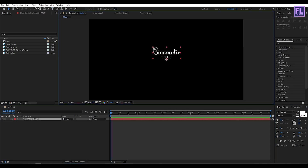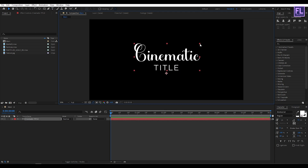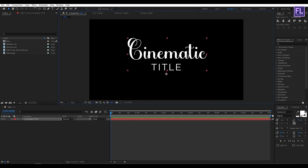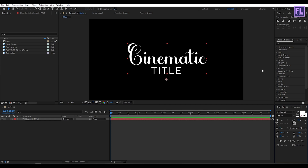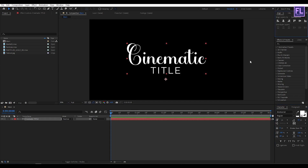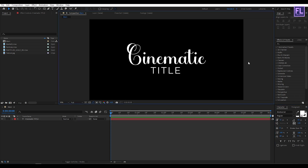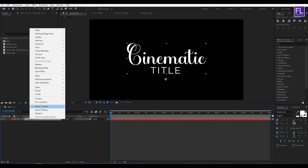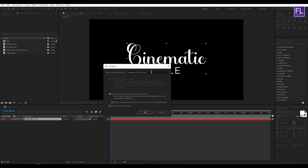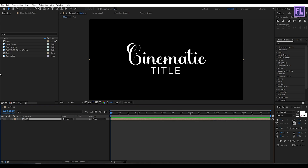OK, now make it bigger, something like that. Perfect. Now select this layer, then right-click, choose Pre-compose, select Move All Attributes, and rename it to 'text', then click OK.